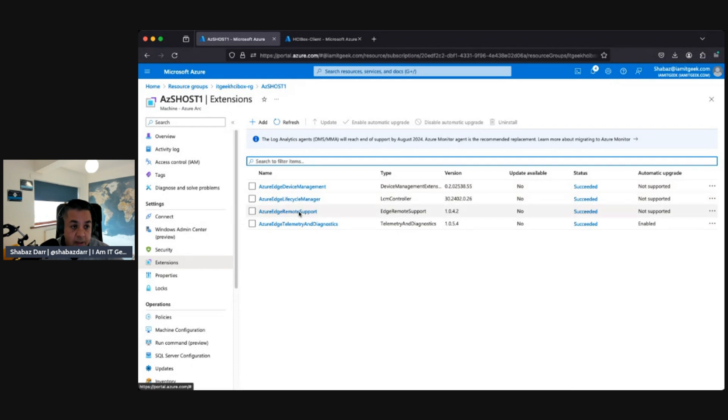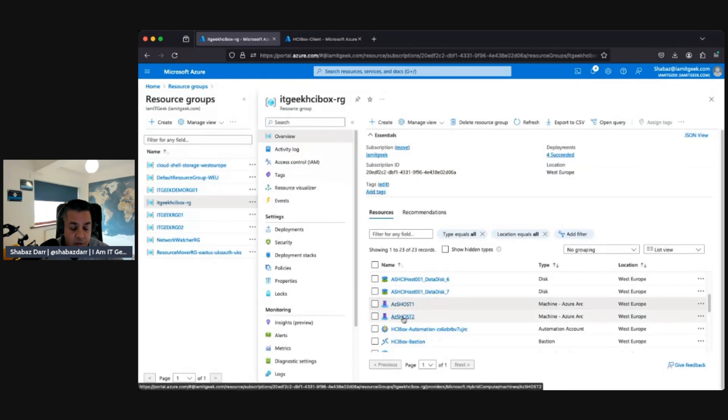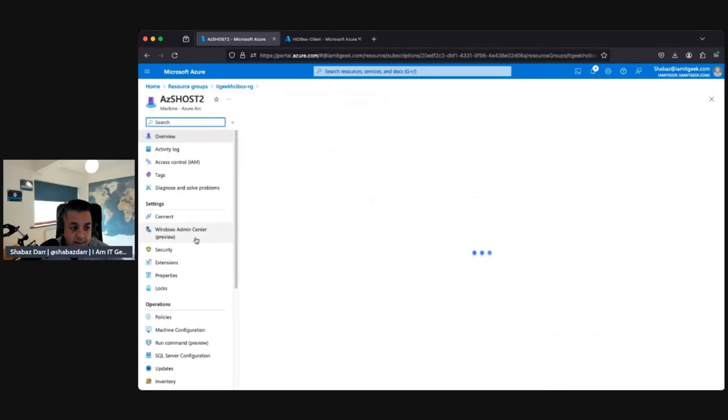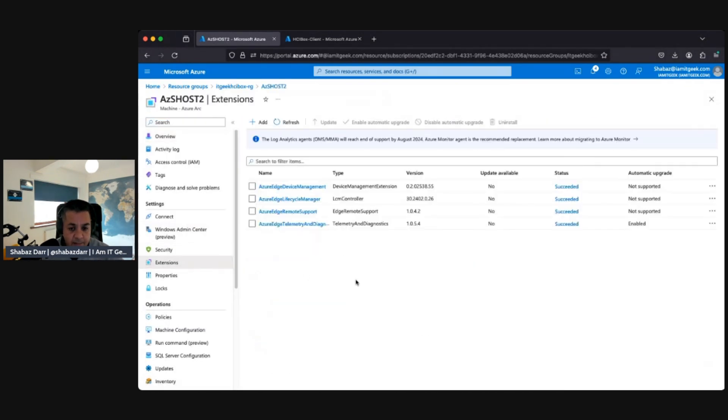One of them is the Azure Edge Lifecycle Manager and Azure Edge Telemetry and Diagnostic. So make sure both of those are showing on both the hosts. Go to extensions again - yep, they're there which is great.